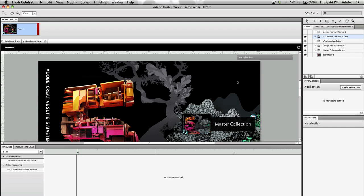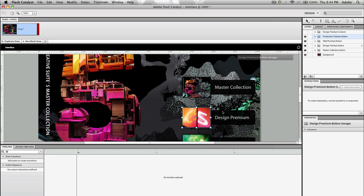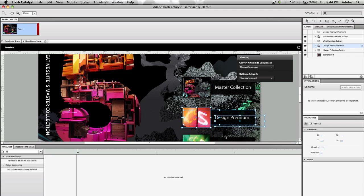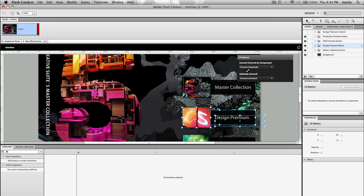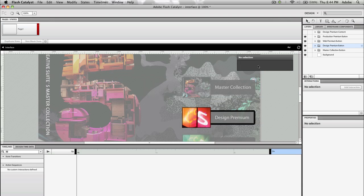The first thing that I need to do is prepare one of these here to be a button. So I'm going to select the image here, I'm going to select the background shape as well as the text. And from this little HUD menu that pops up, I'm going to select choose component, I'm going to convert this into a component which is a button. This will allow me now to edit the button appearance.